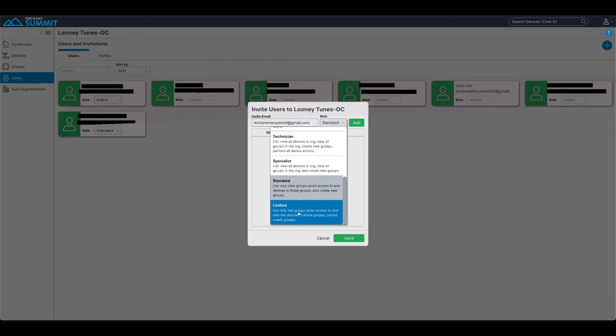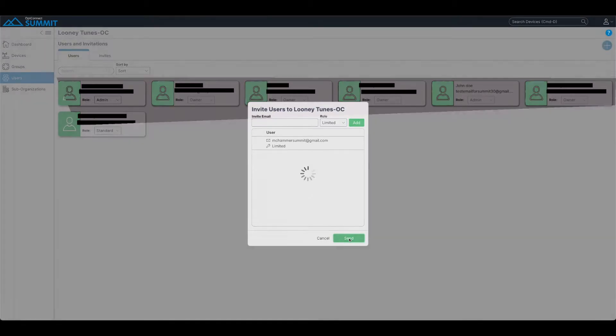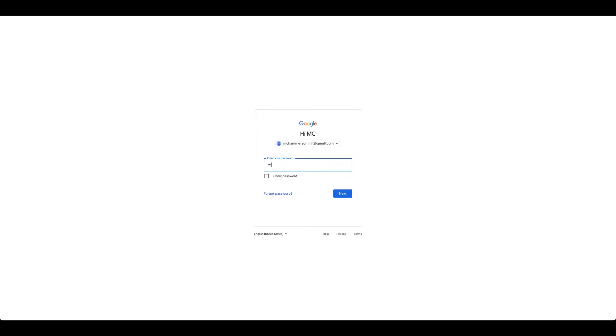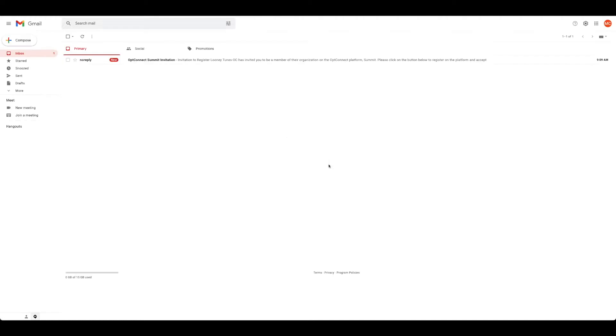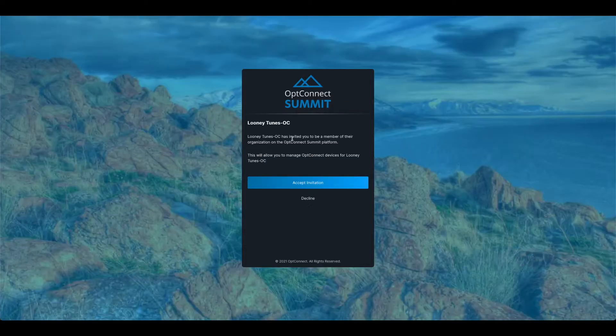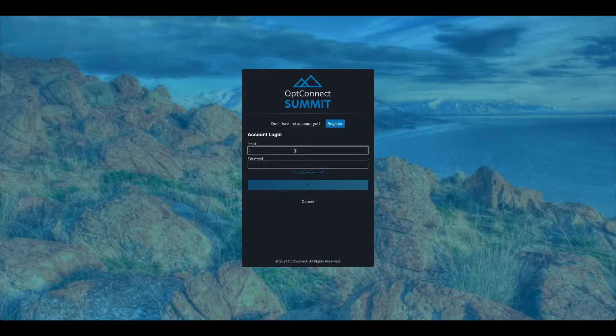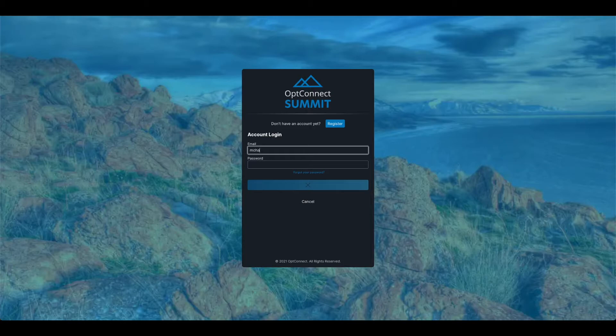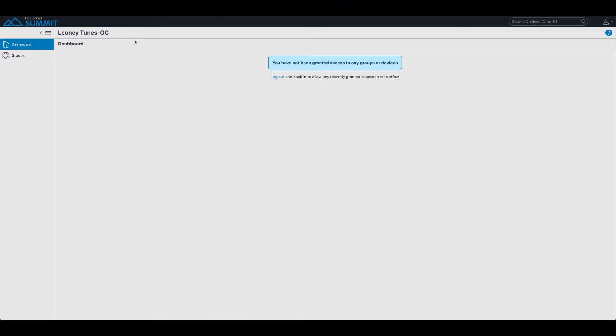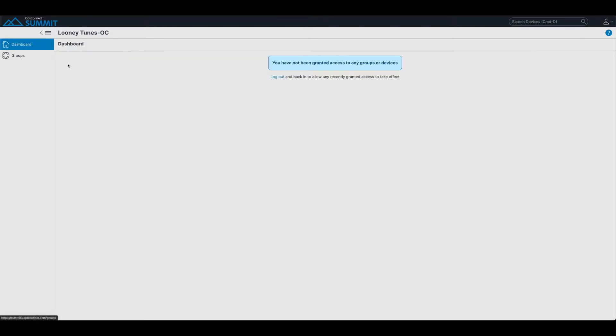So with limited, I'm only going to be able to give access to groups and devices within that group as opposed to the entire organization. Very crucial for if you're wanting to invite a user from outside of your organization, but they manage some of your devices. So I went to that email, I already created the account. Logging in. And I am not granted access to any devices or groups.